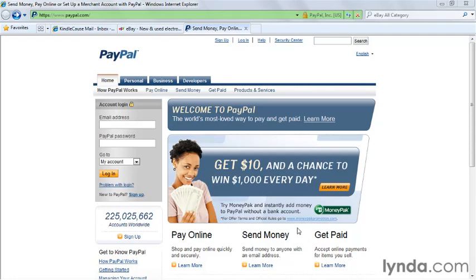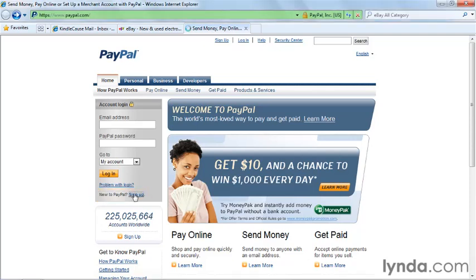To get registered on PayPal, go to paypal.com, and where you see New to PayPal, click on the Sign Up button.